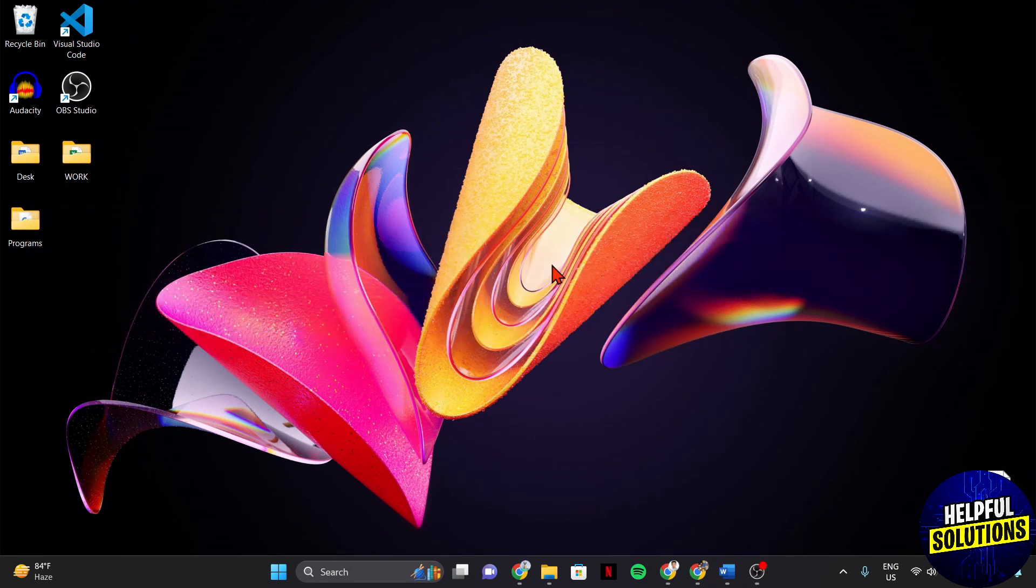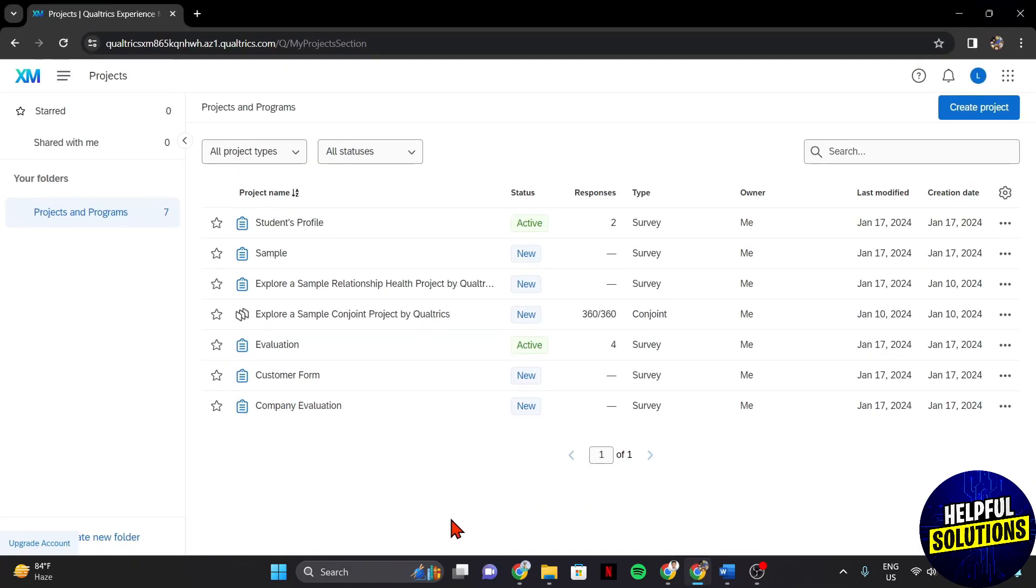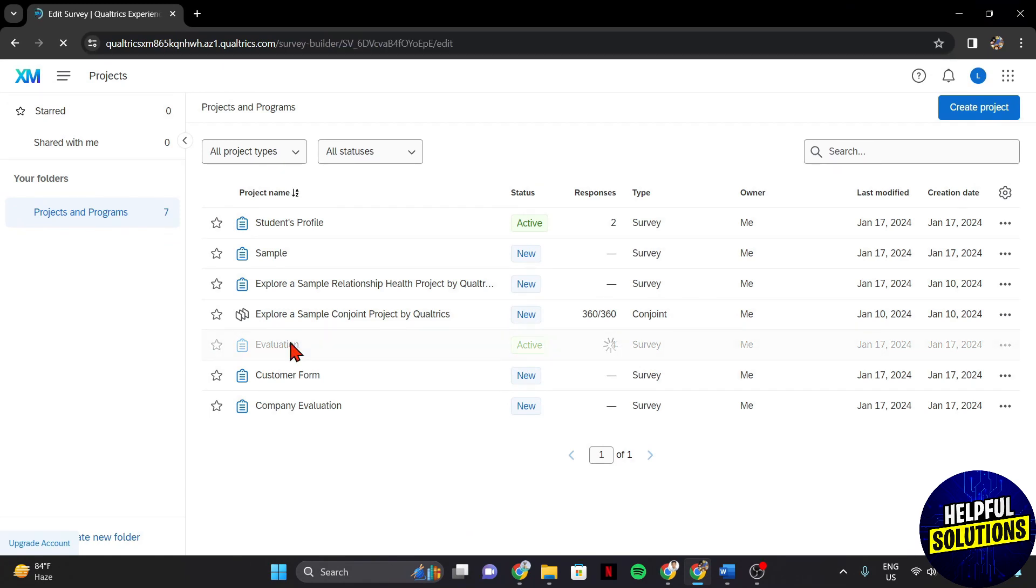First, open your browser and log in to your Qualtrics account. Once you are logged in, find the survey for which you want to view the responses and click on it to access the survey editor.